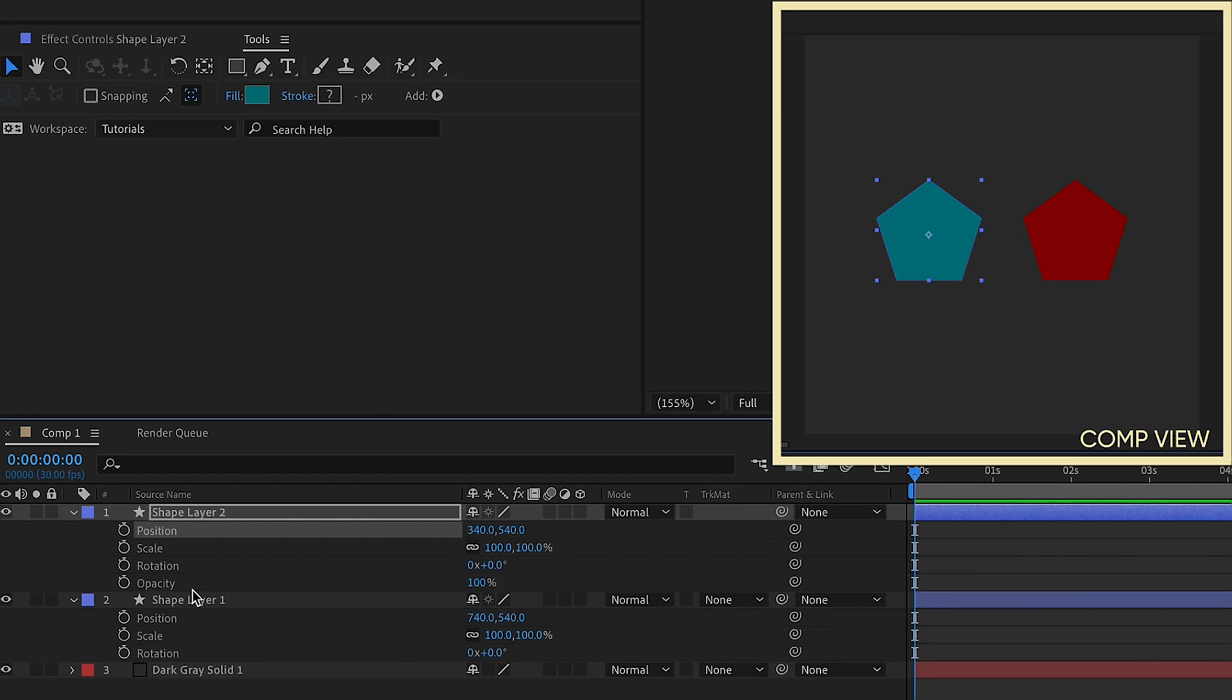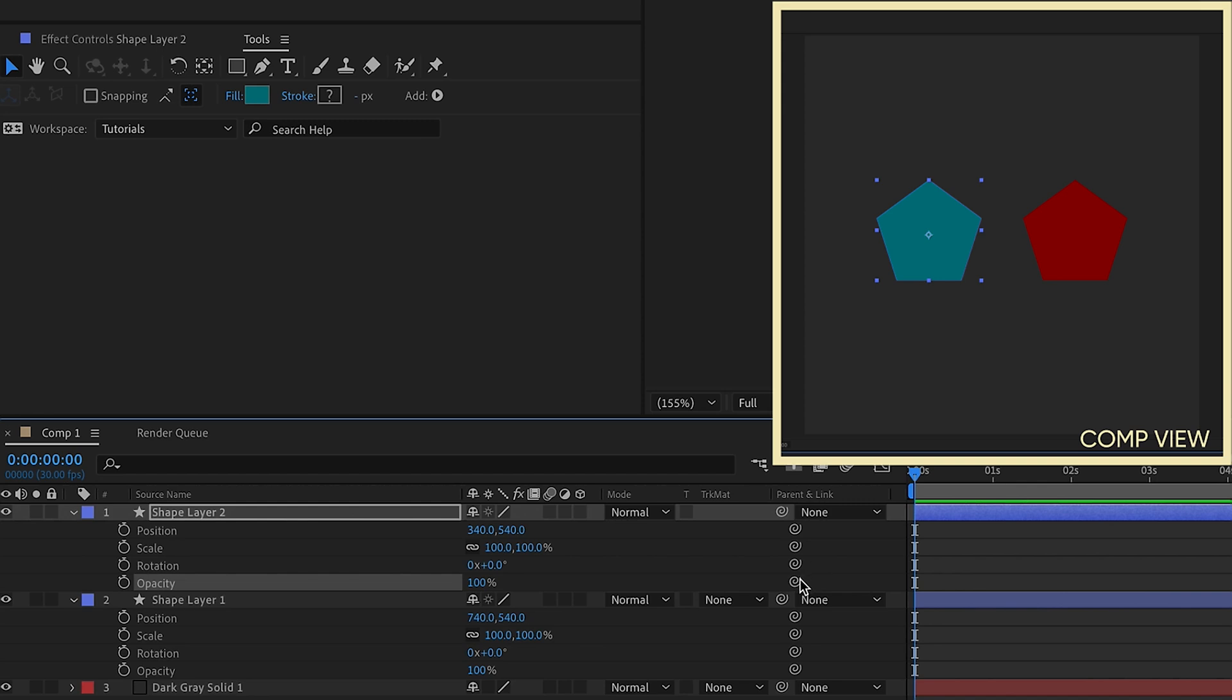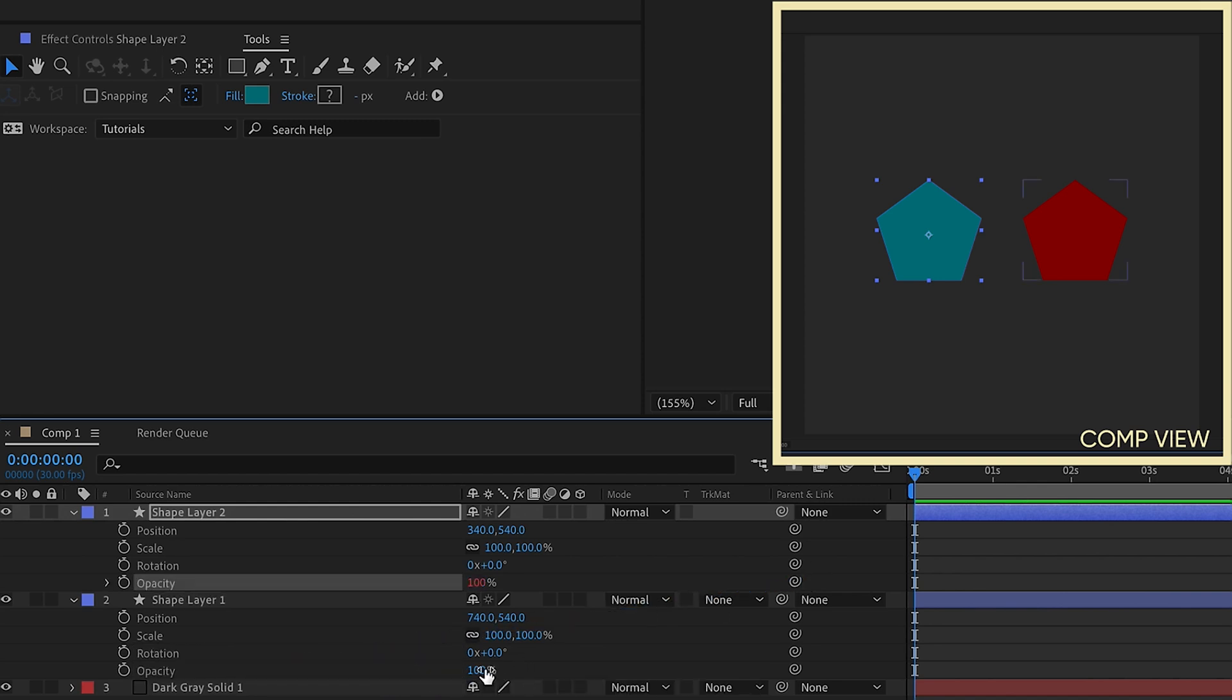This would also work for opacity. So say if we took opacity, and we parented that from one to two, whatever you do on two is going to affect one.